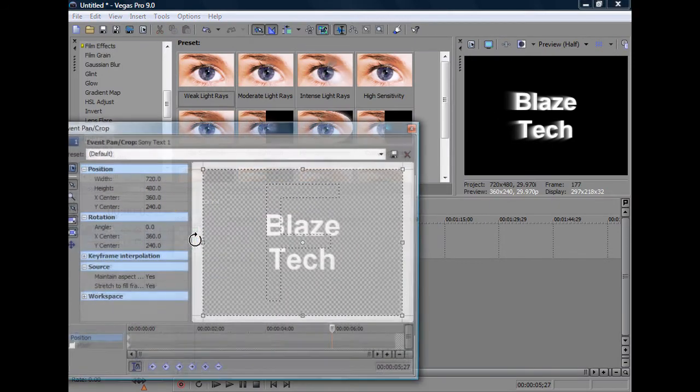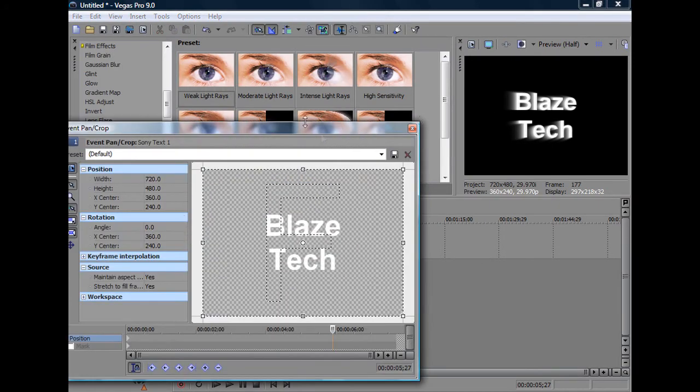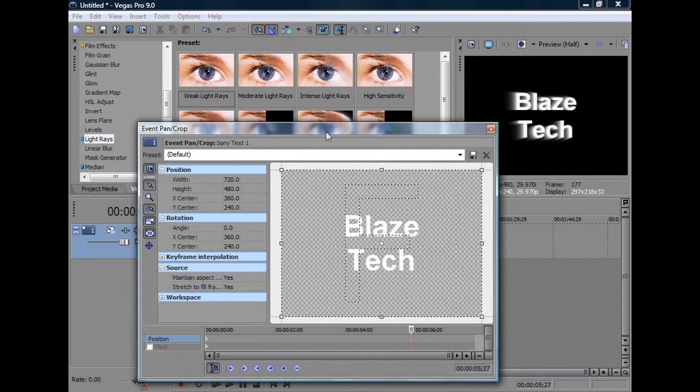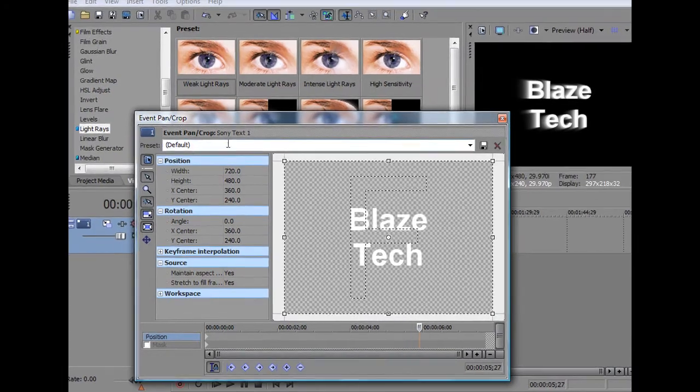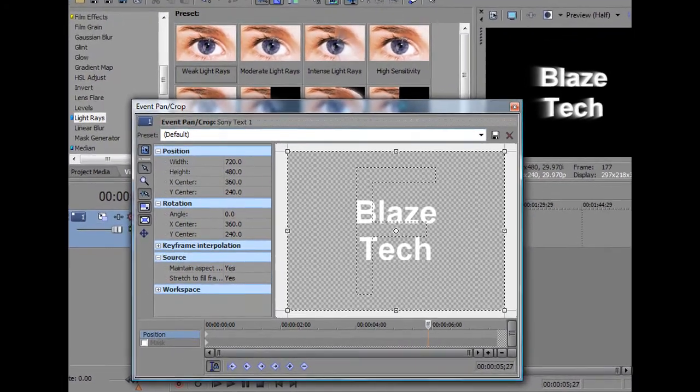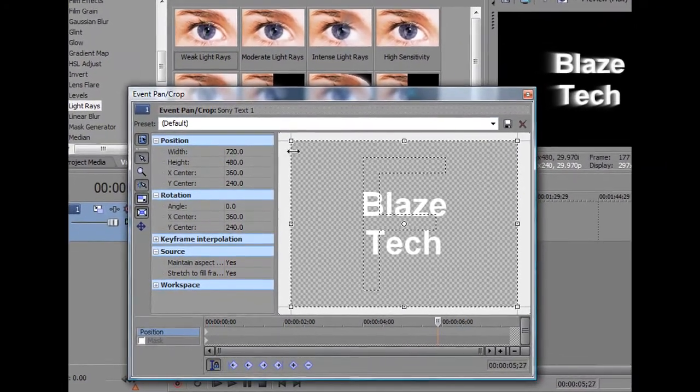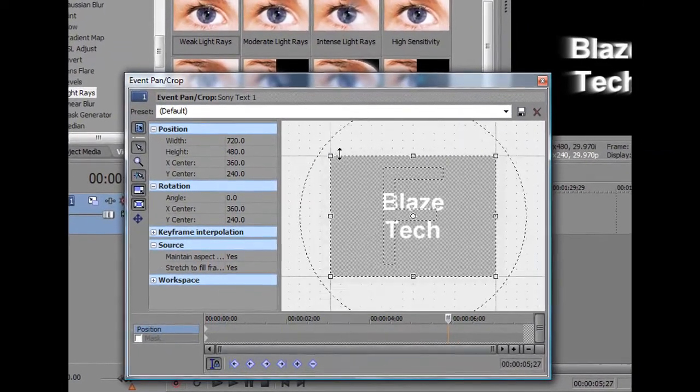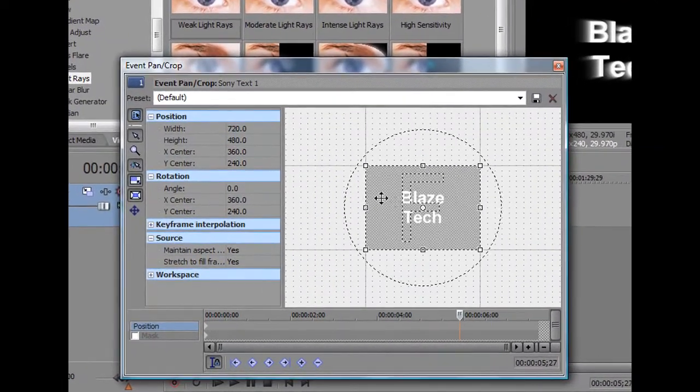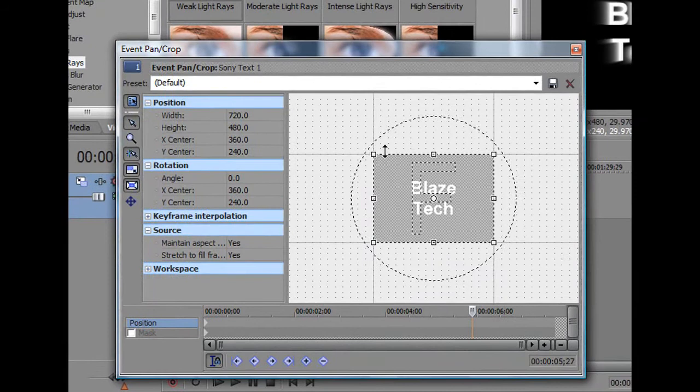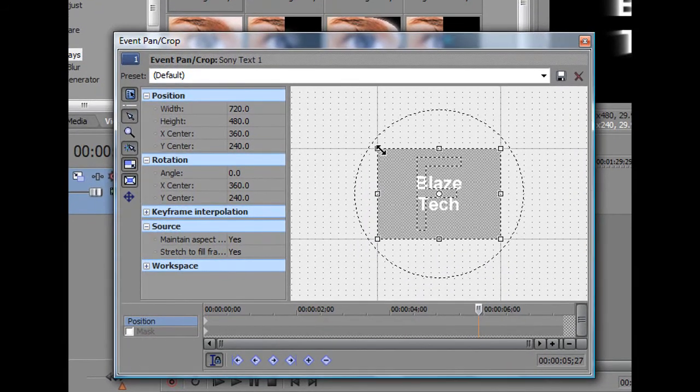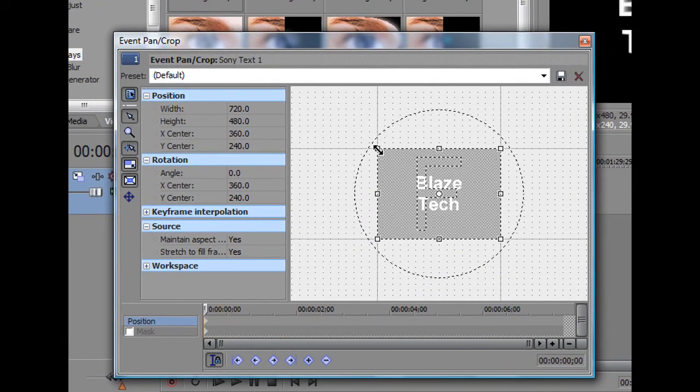So, again, the same principles apply. I just open the event pan crop, and what I'm going to do is I'm just going to scroll out so I can see better, and what I'm going to do is drag the timeline over here, and I want it to slowly ease in.